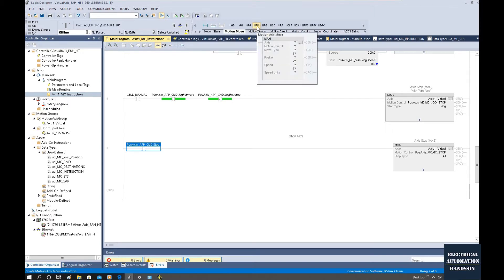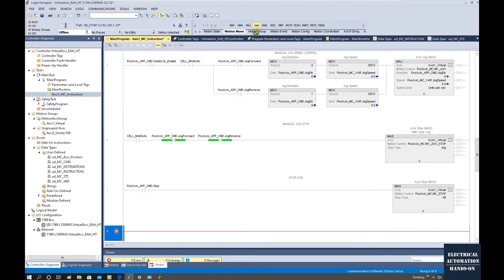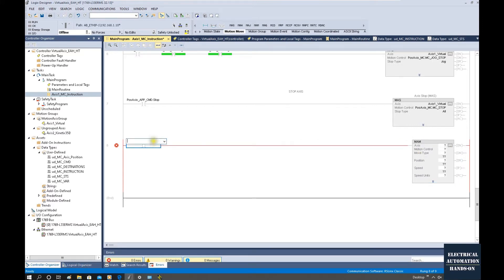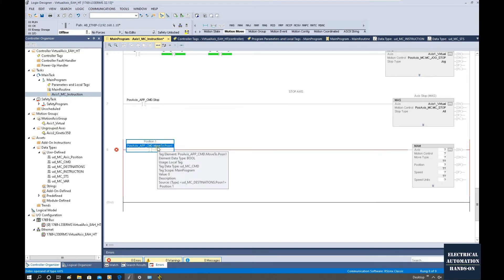Let's drag the MAM instruction here. I will program three positioning controls using this MAM. So this is the first one. Let me use one command first — a positioning command to move to position number one. This is the command to control this axis to move to the first position.